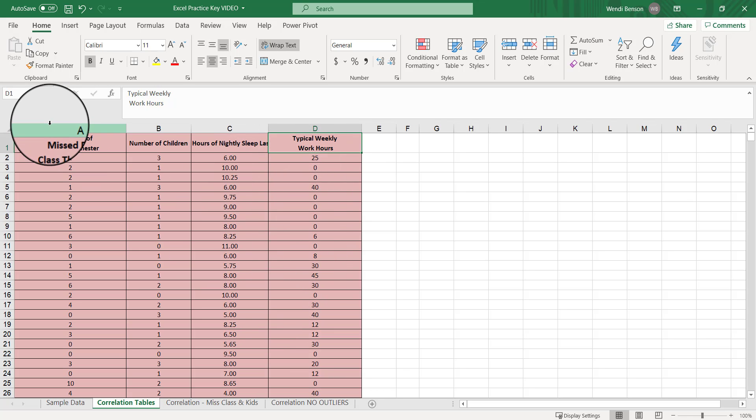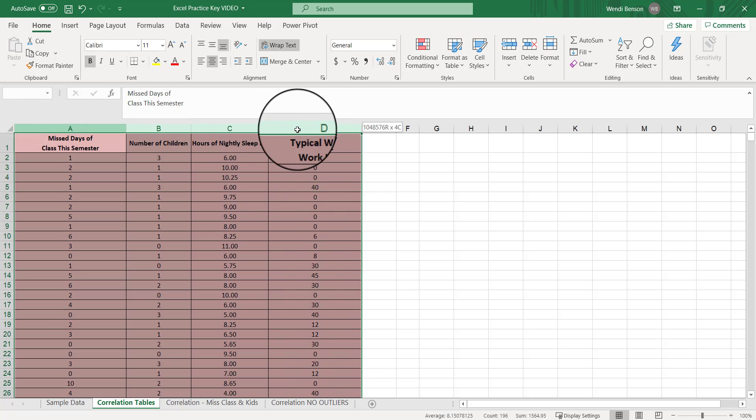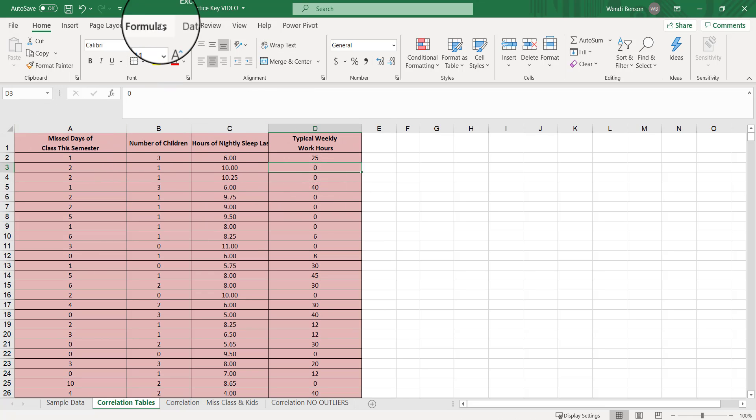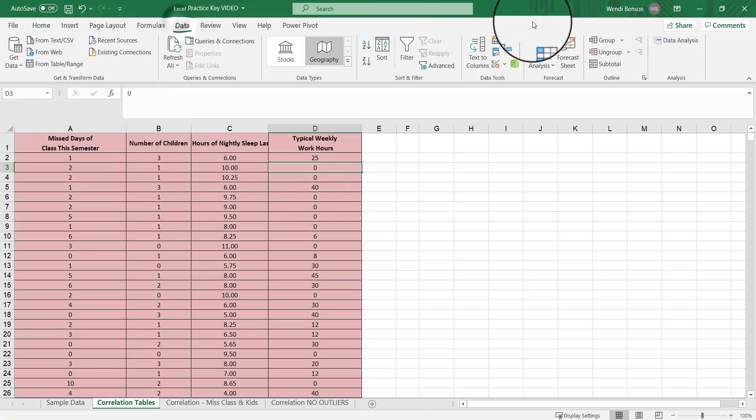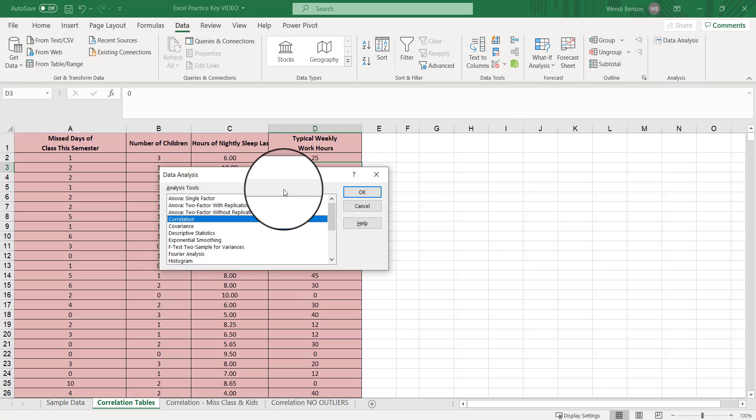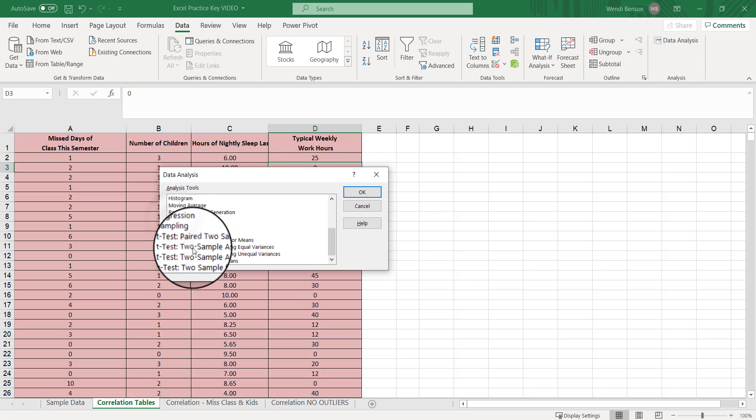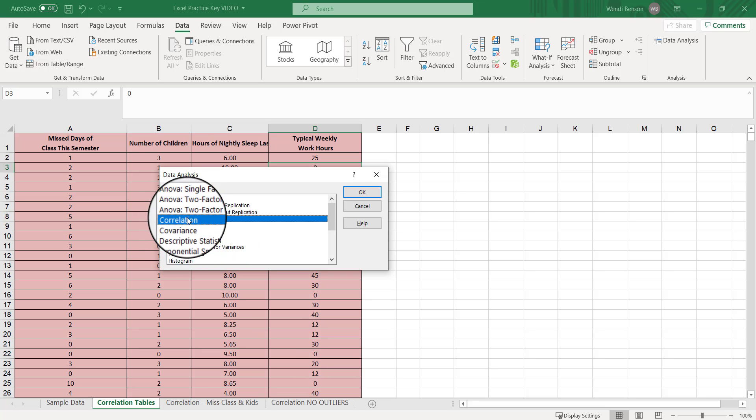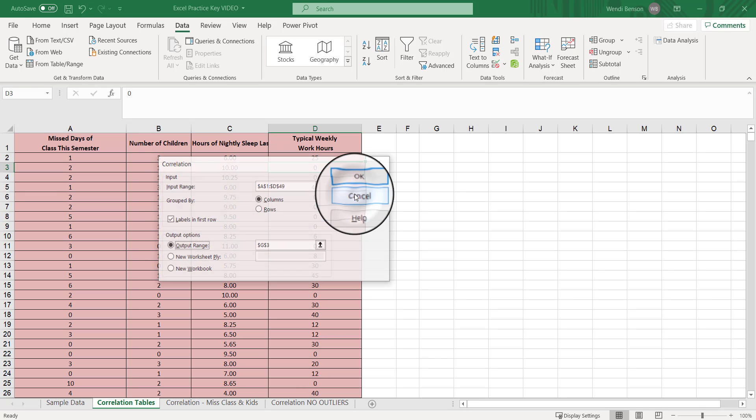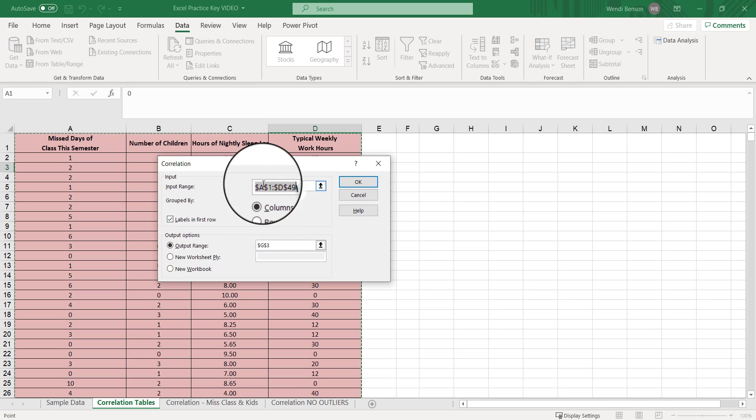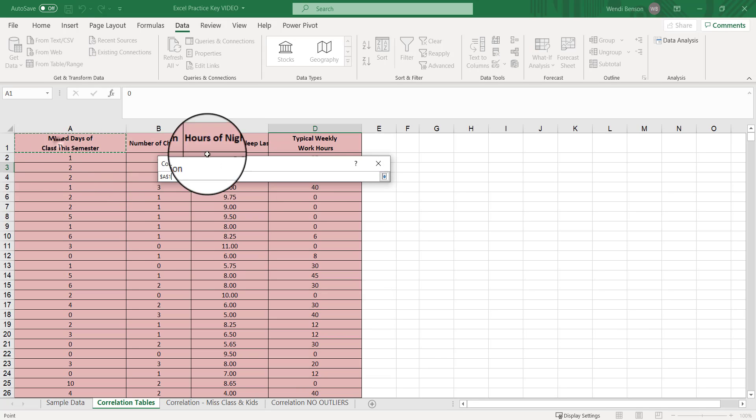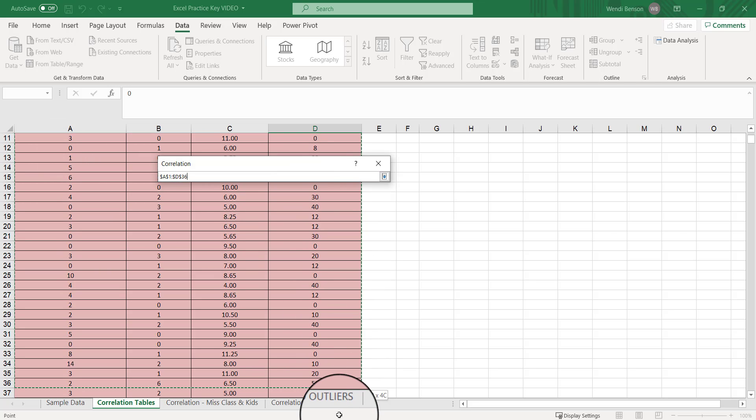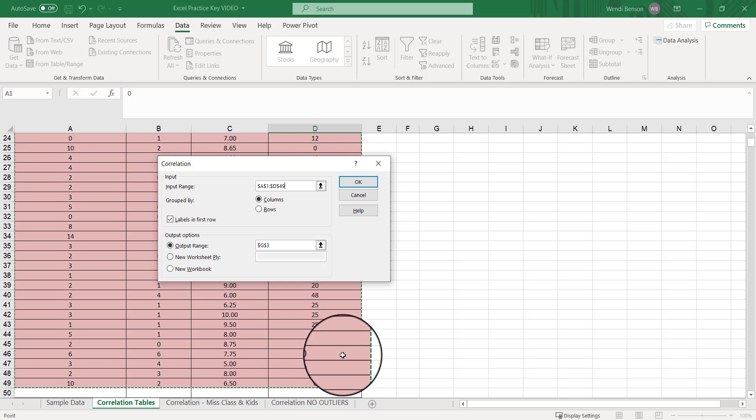We're going to go to data, data analysis, and select correlation, not regression. We're not testing the significance using the p-values. We're just going to do a correlation table.